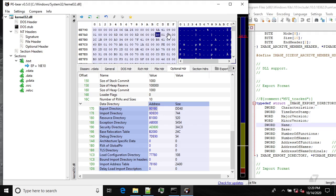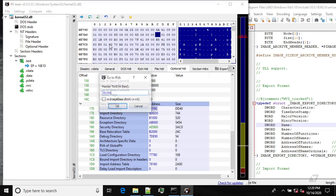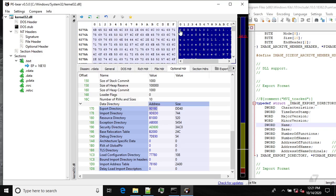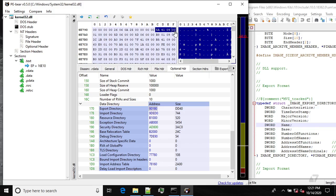Then we have two WORD fields for MajorVersion and MinorVersion. Next is the Name field — the value is 0x09415A — and we can verify this: following that RVA we see the string 'kernel32.dll.' So this is the pointer, the RVA, to the name of the DLL.